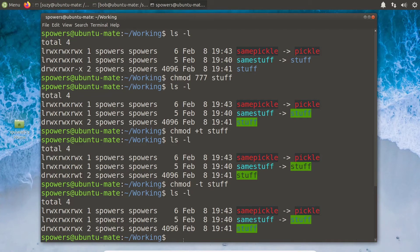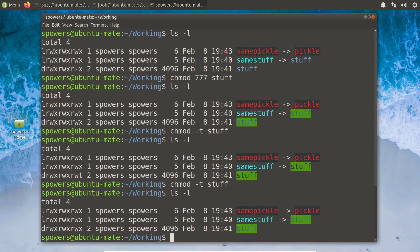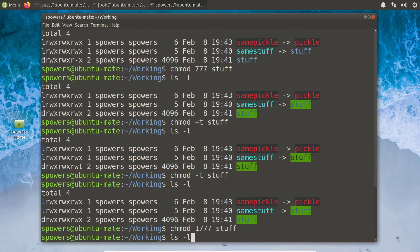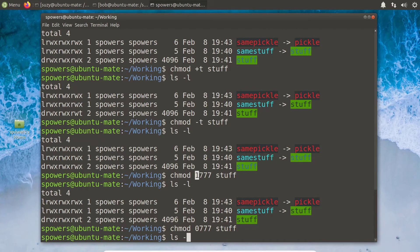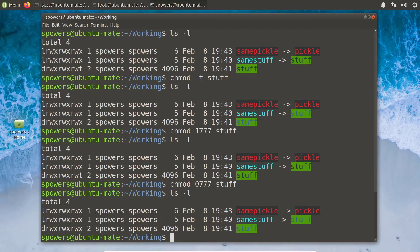We can also use octal notation. When we ran 'chmod 777', there's an implied leading field. If you don't specify it, it defaults to zero, meaning no special permissions. To set the sticky bit, use 'chmod 1777 stuff' — the leading 1 sets the sticky bit. To remove it, use 'chmod 0777 stuff'. You can actually use four numbers with chmod on a folder: the first sets special permissions, where 1 means sticky bit.